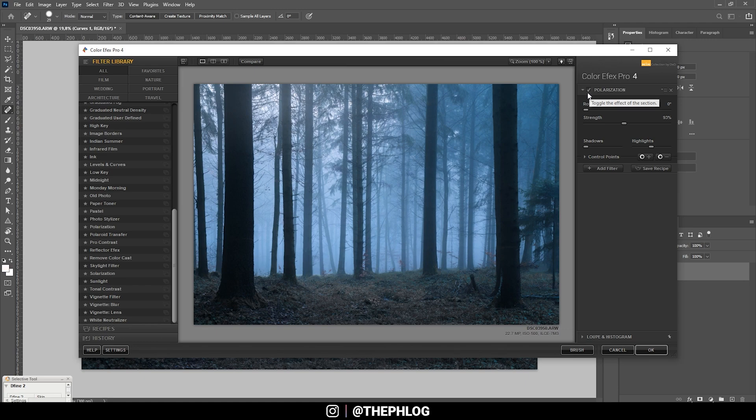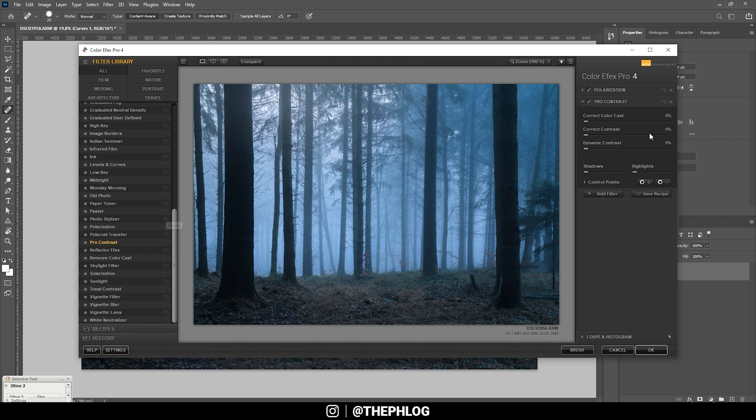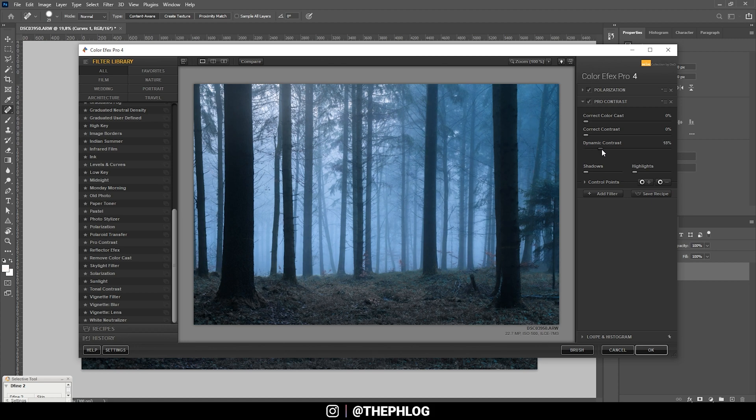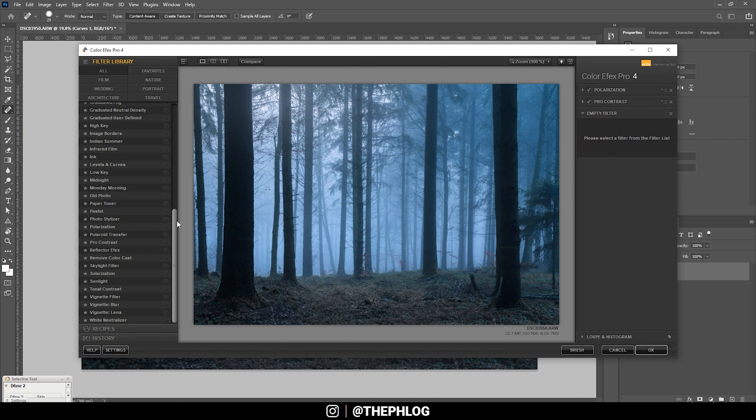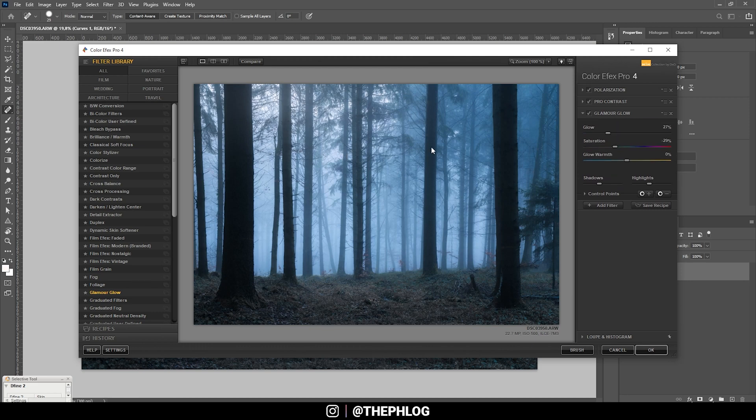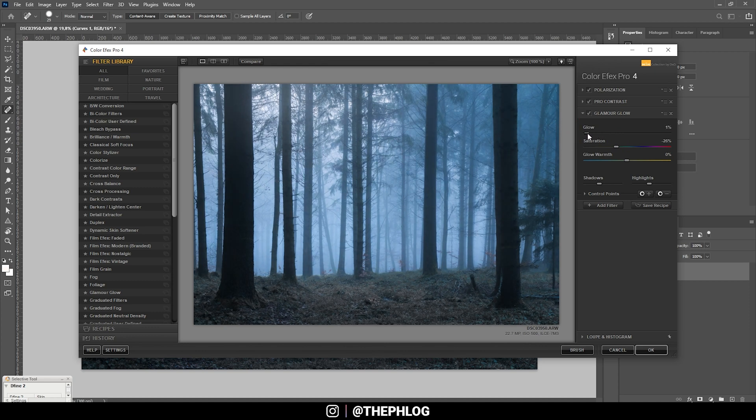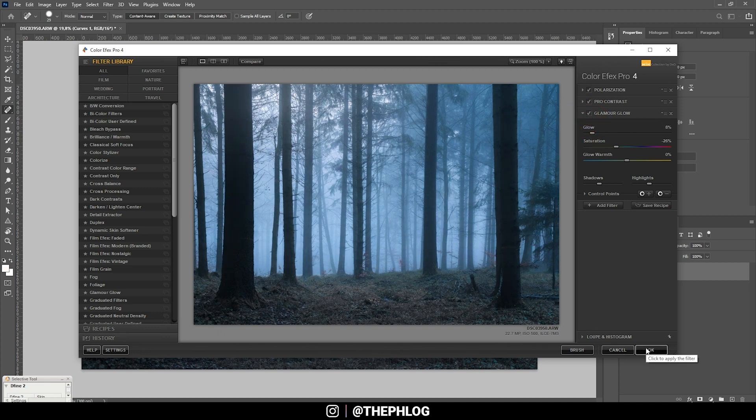All right, now let's add another filter right away. Let's see what the pro contrast can do here. Maybe add some dynamic contrast. All right, that should do it. And then another filter, glamour glow effect. Let's reset the saturation though, or actually let's drop it a bit, and let's also drop the glow effect to not make this too heavy. I think that looks good. All right, and then let's apply it like this.